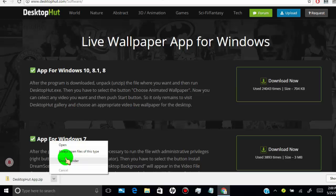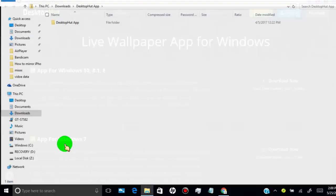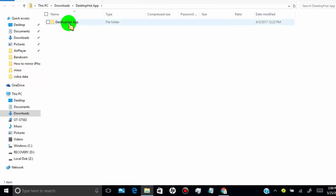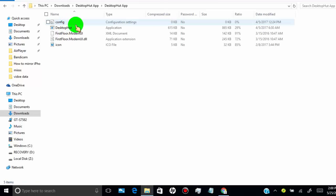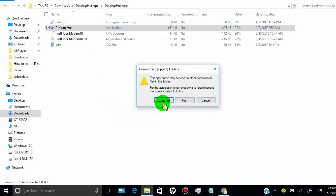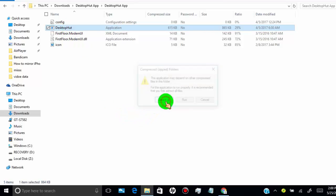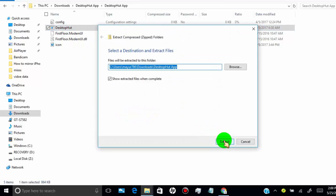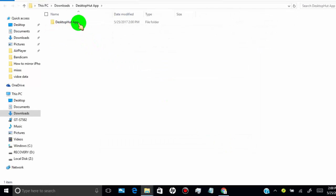Click on Open. Click on the Desktop HUD app folder, then click on the Desktop HUD application. Click on Extract All — once you extract, you can access the Desktop HUD app.